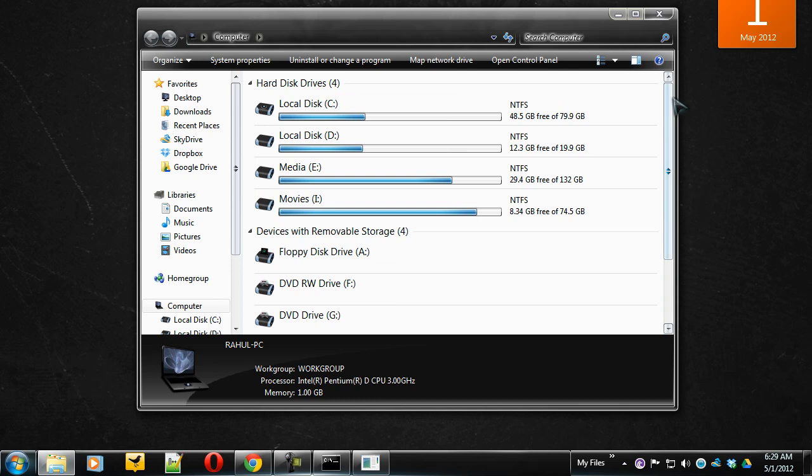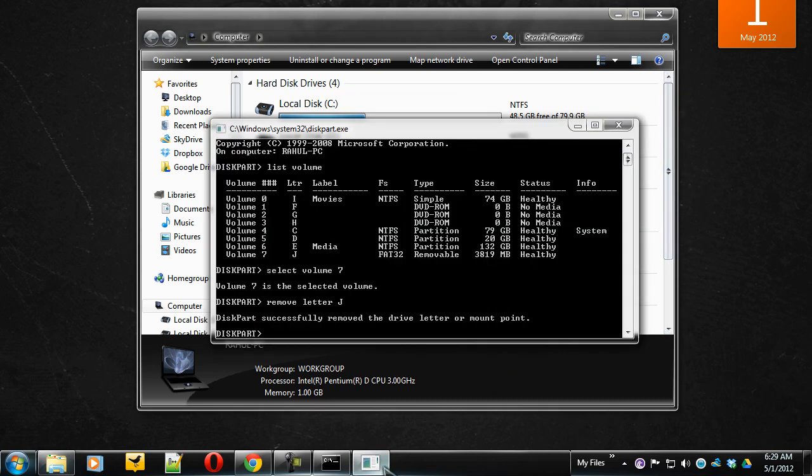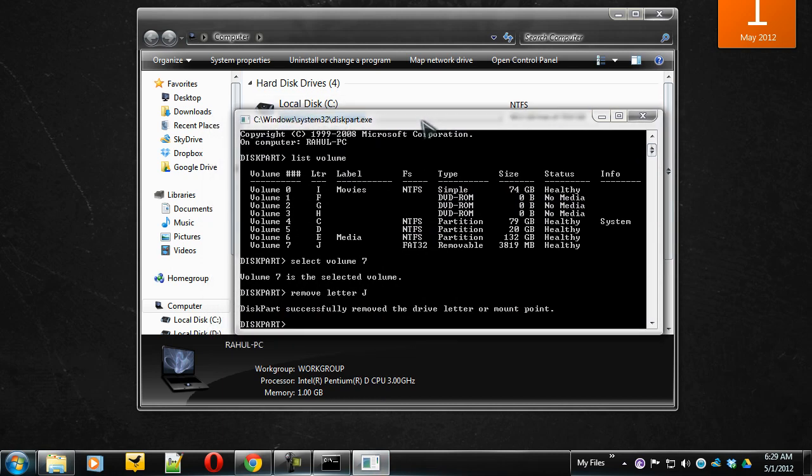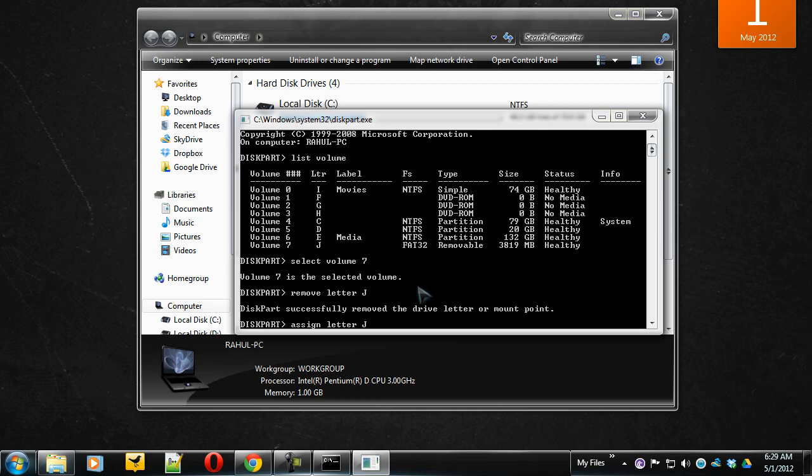Now if you want to enable it again, open your diskpart window. And in place of remove letter J, type assign letter J.